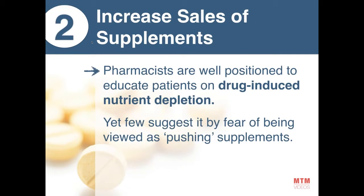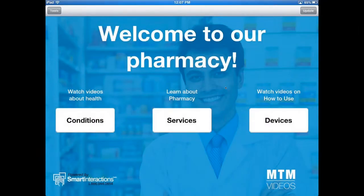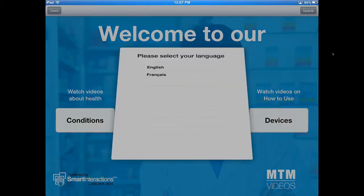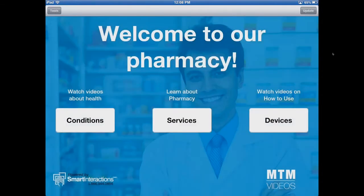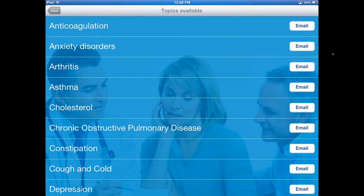Let me show you on the iPad how it looks. This is what the app looks like. Here are the conditions videos. You have the choice between three languages: English, French, and you also have the option to add Spanish to your account. If you wish to add or remove a language, it's quite easy — you just write us a quick email and we will either add or remove it from your account.